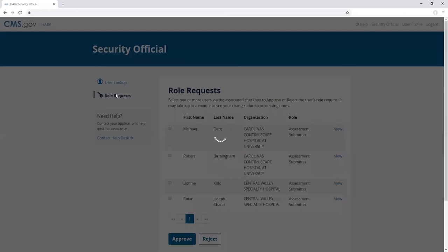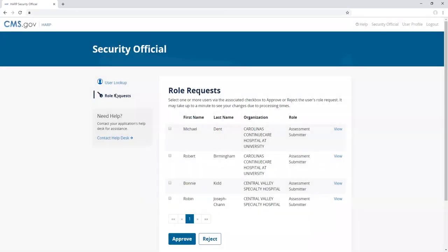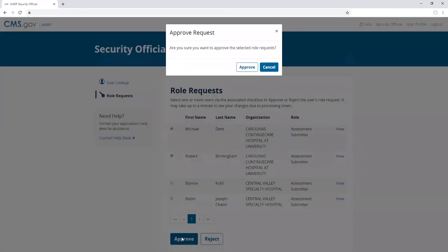To approve one or many requests, select the associated checkbox and click approve. Verify that you want to approve the selected requests and click the approve button. Otherwise, click cancel.